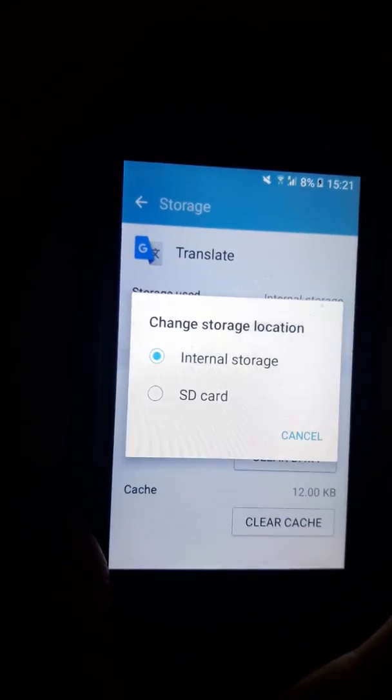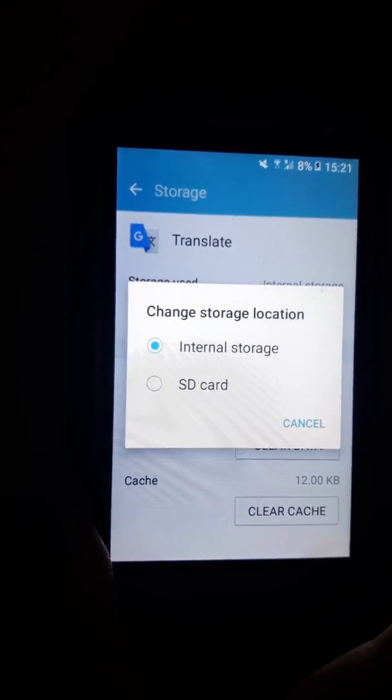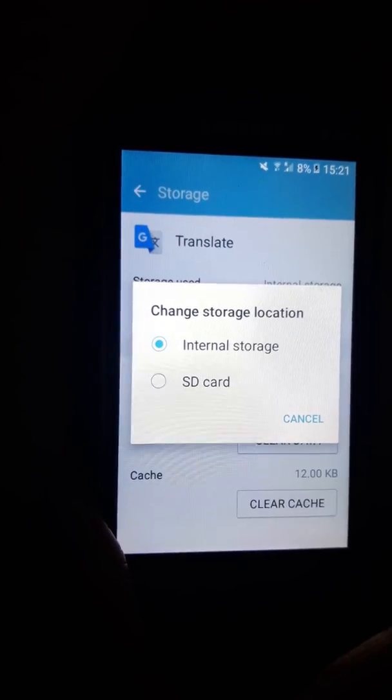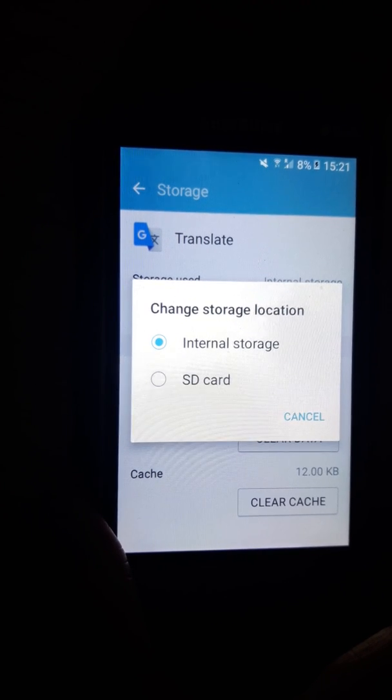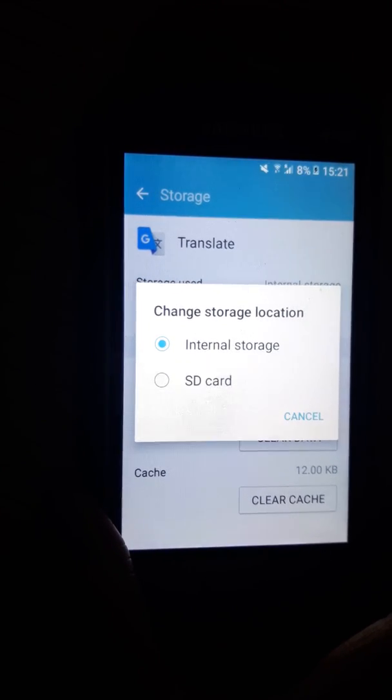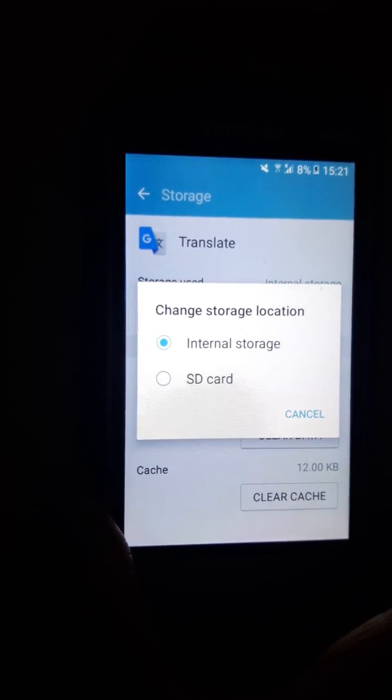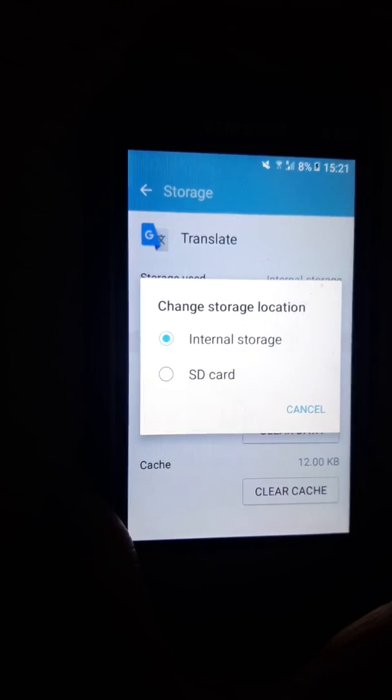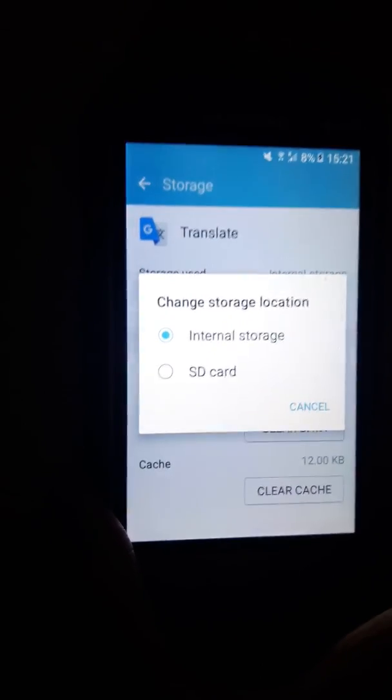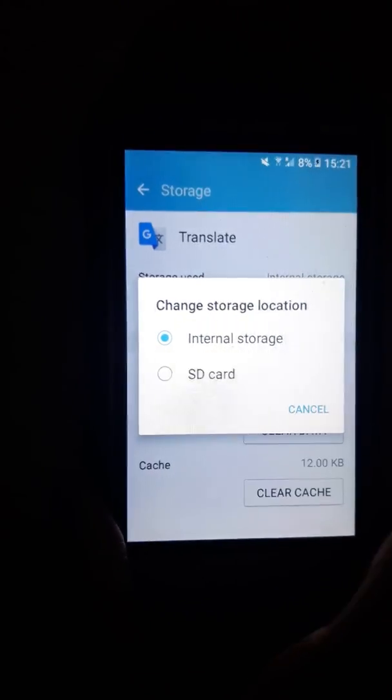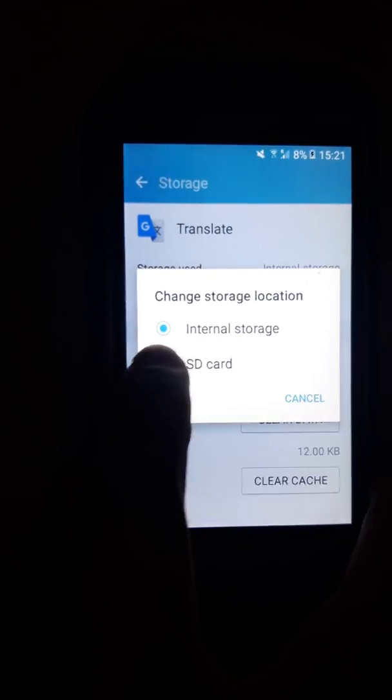And then you have two choices: Internal Storage and SD Card. The SD card is your external storage. So all you're going to do is click SD Card.